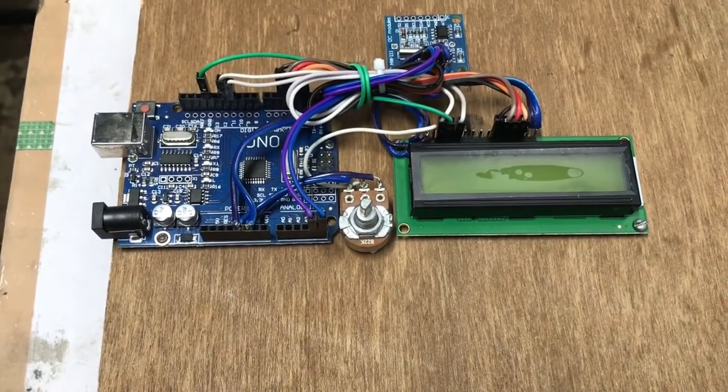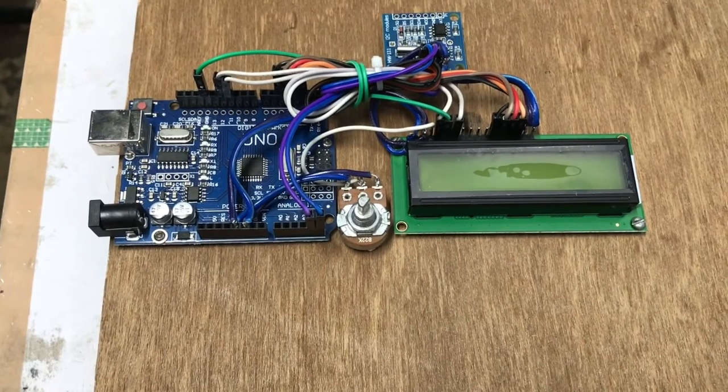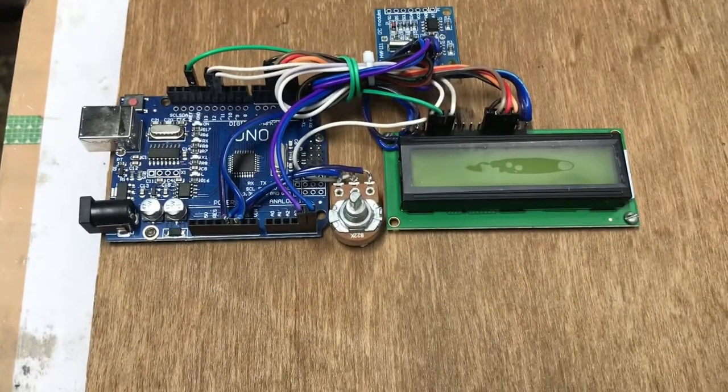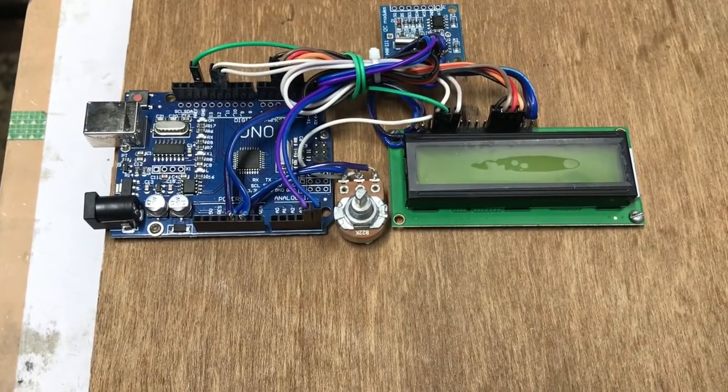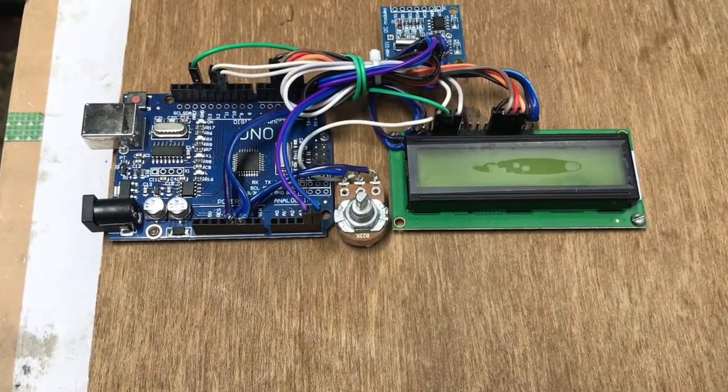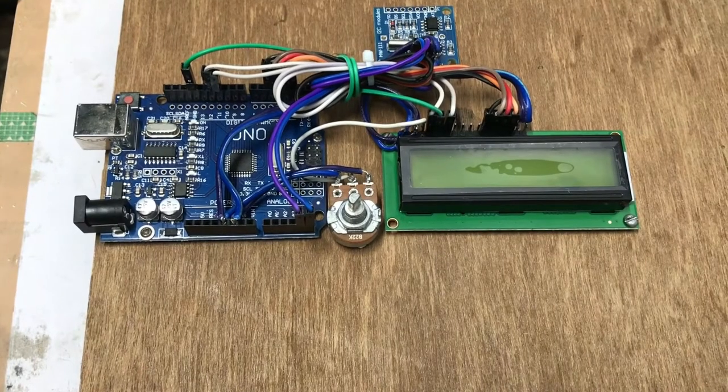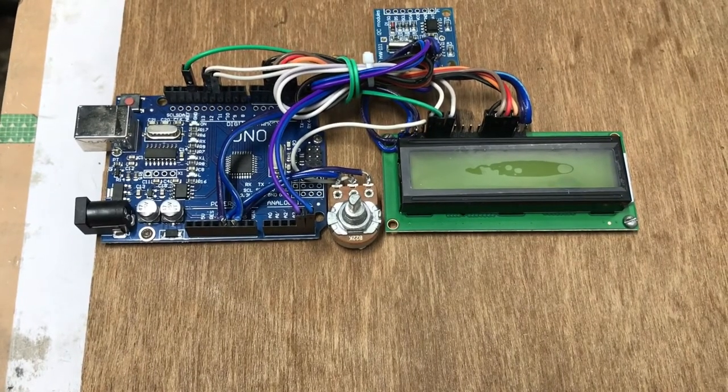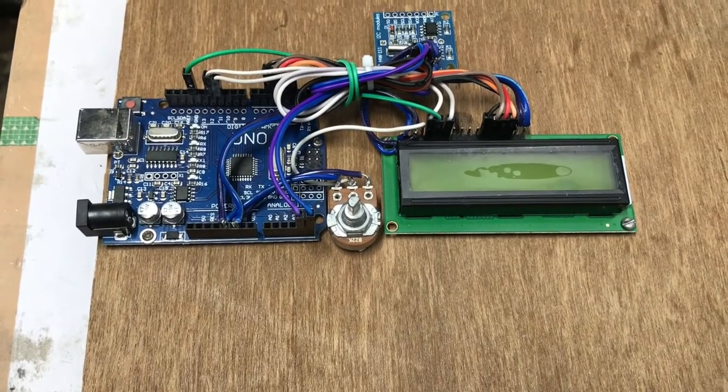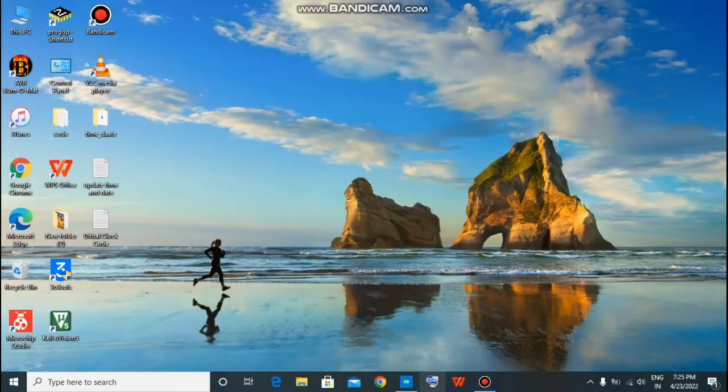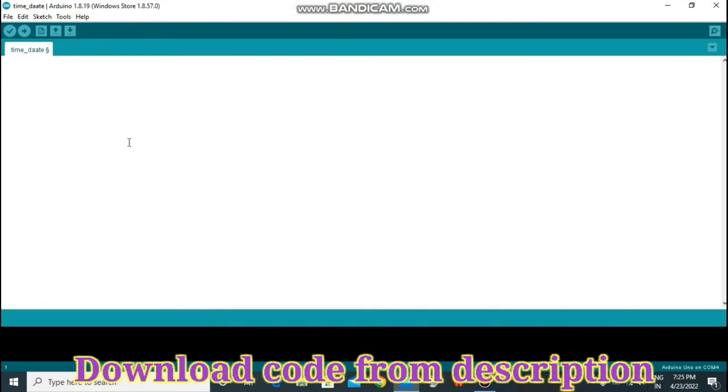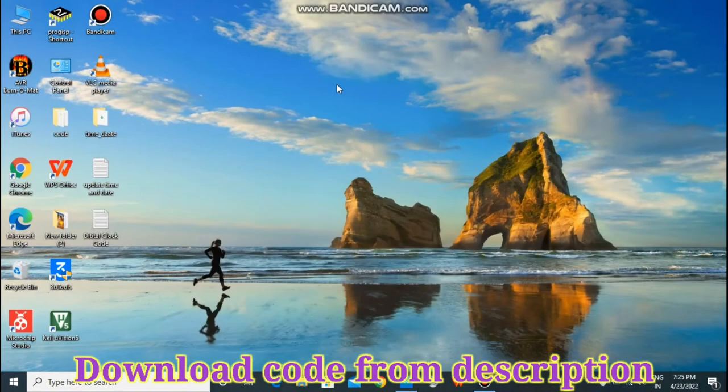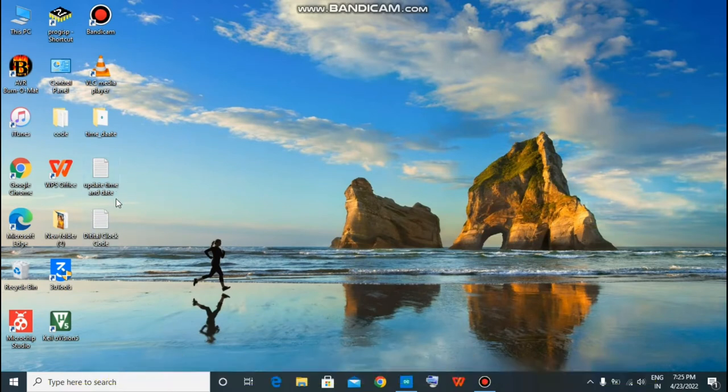Now we program our Arduino IDE board. Let's proceed to laptop to program it. Open it, you will see something like this. Now download these two codes from the description.